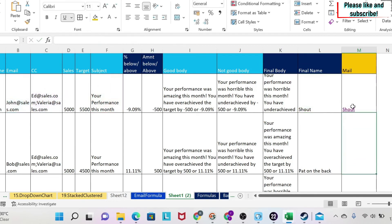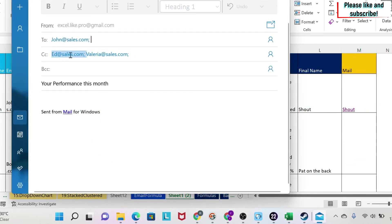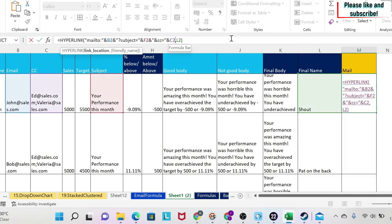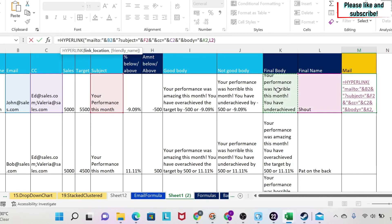Next we need to add the body of the email using the same technique: ampersand, double quotation, '&body=', close the double quotation, then another ampersand and select your final body cell. We test it and we can see the text: 'Your performance was horrible this month, you underachieved' etc.